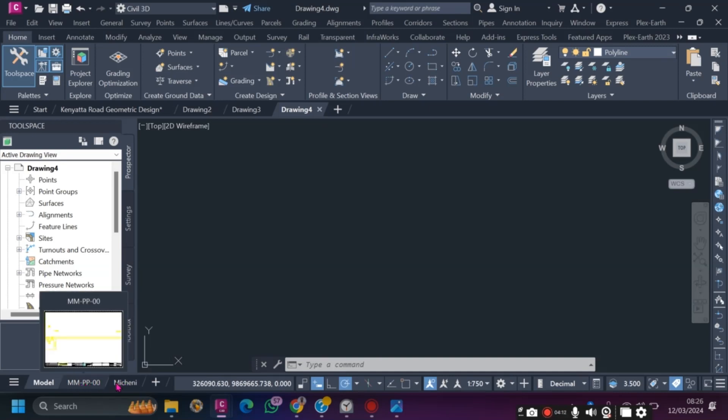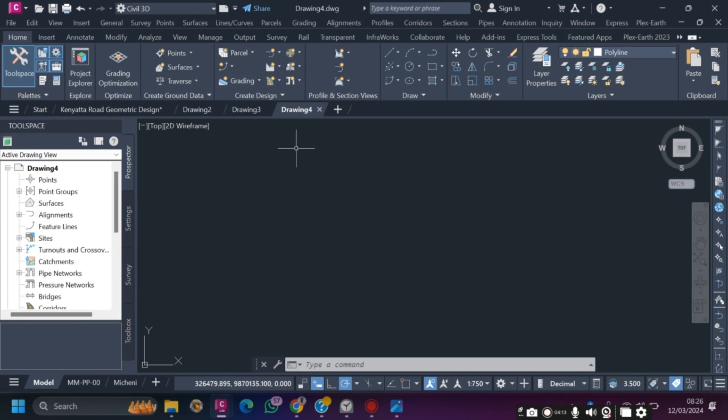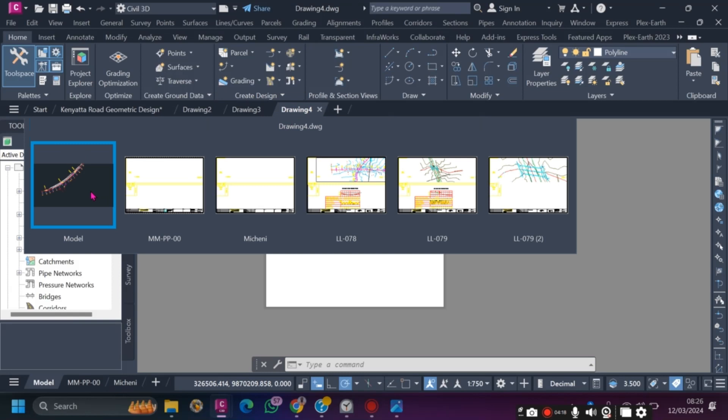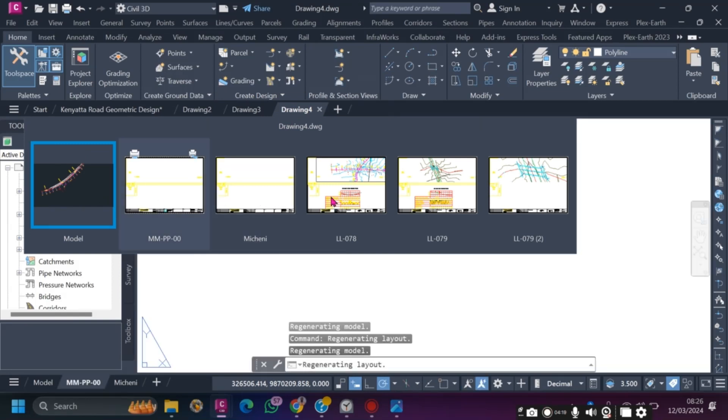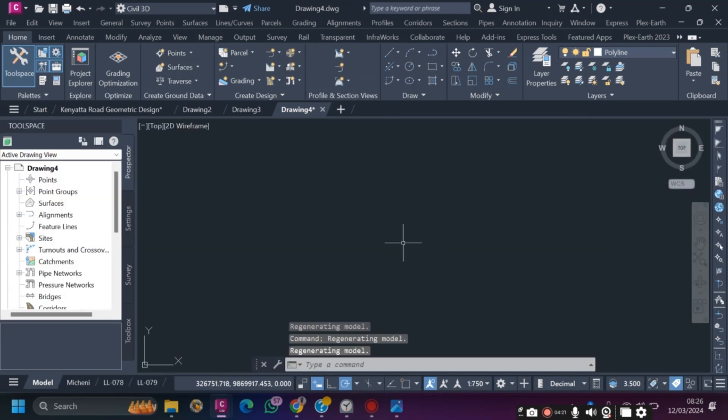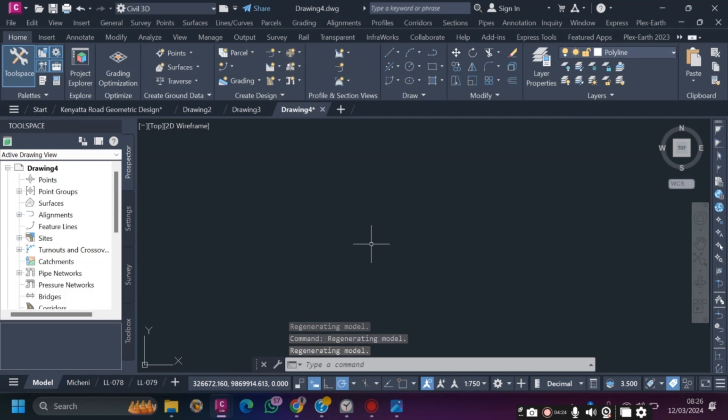If you hover your cursor here, these are the layouts and the sheets to be printed. If you hover on top here, you can still get to see the model space. That's how you get to open any templates from your company, from your mentor, from your consultant.